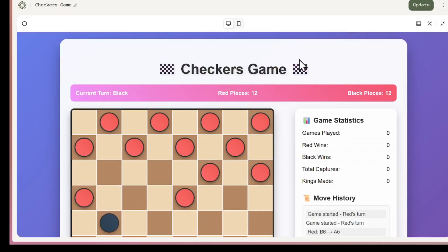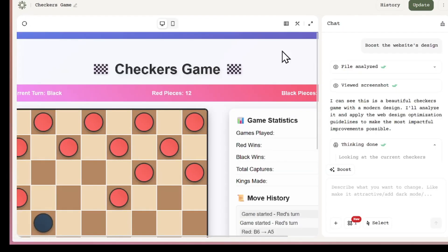So yeah, Boost doesn't just make your project look nicer. It actually enhances it. And you can do this with any project you upload. That's a really powerful feature.